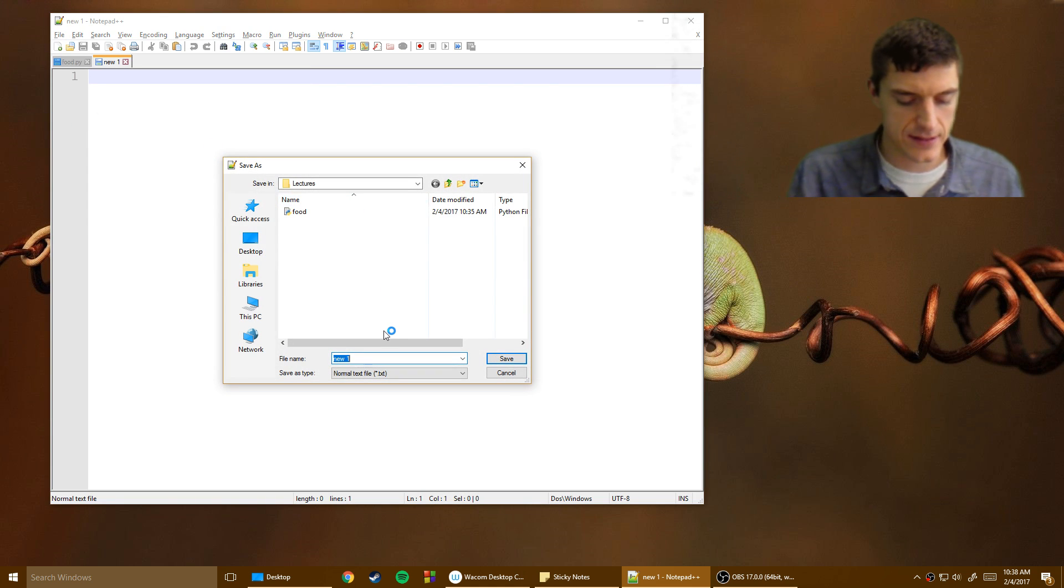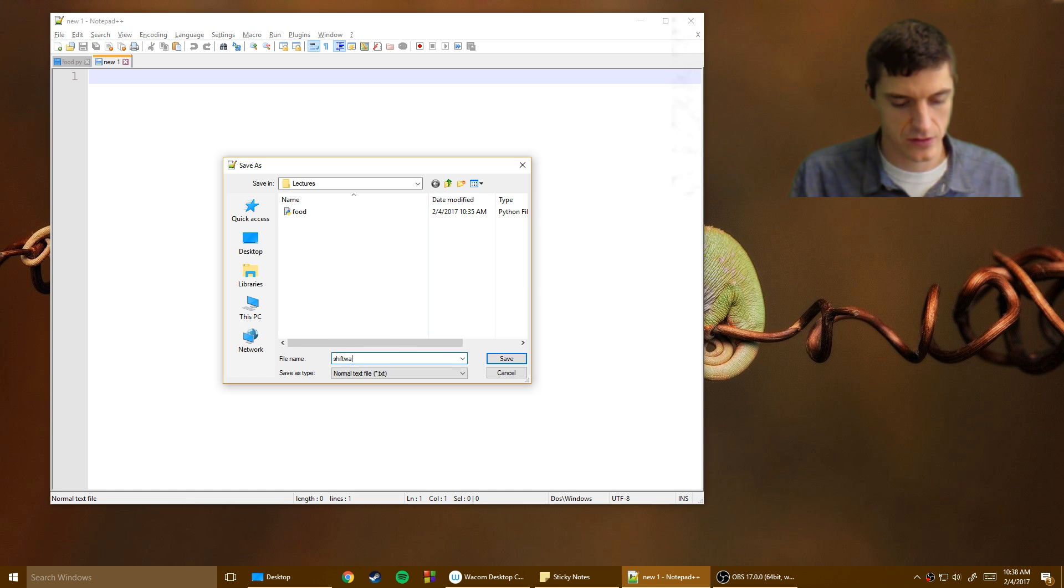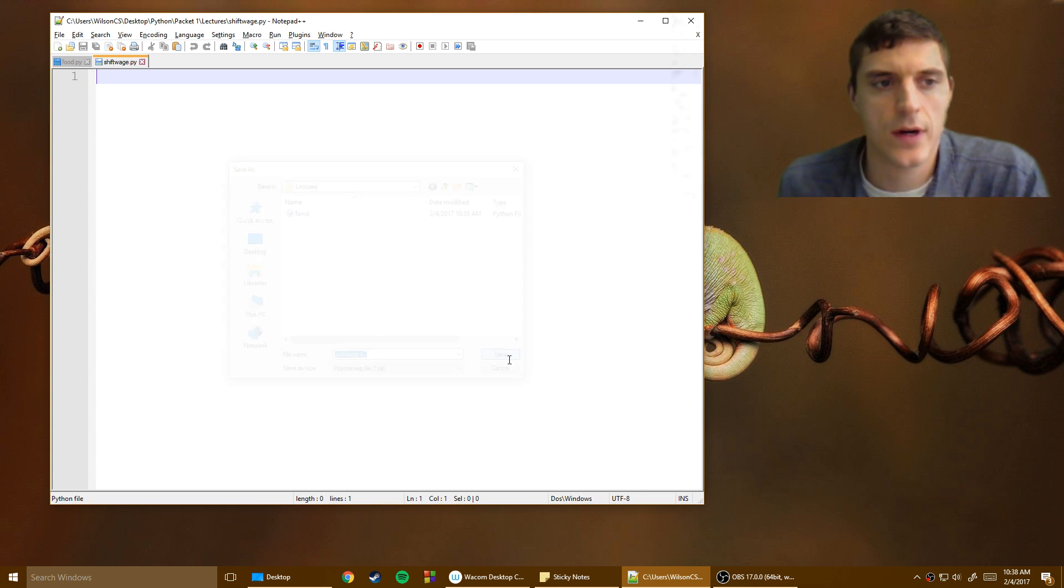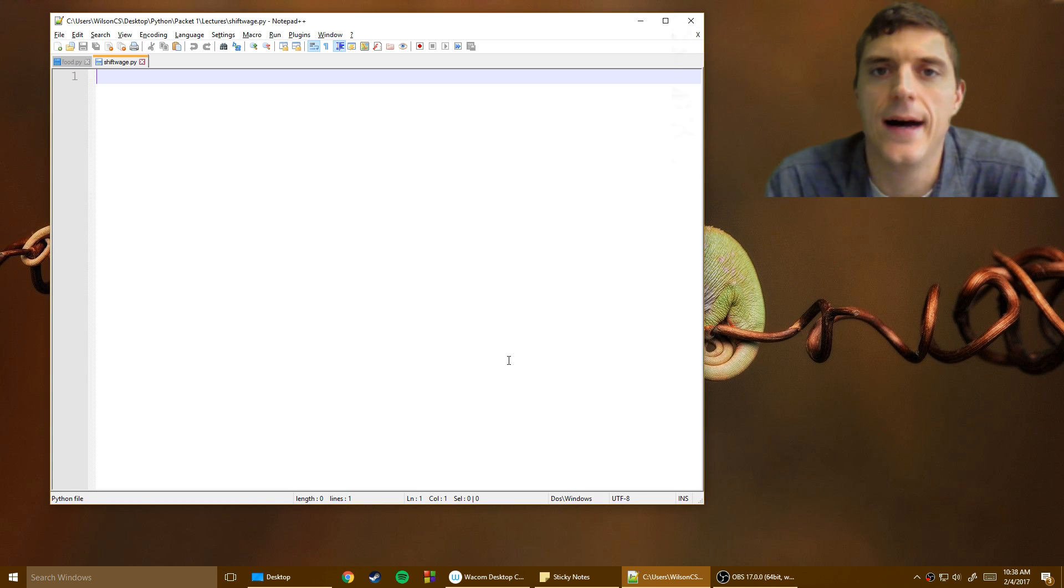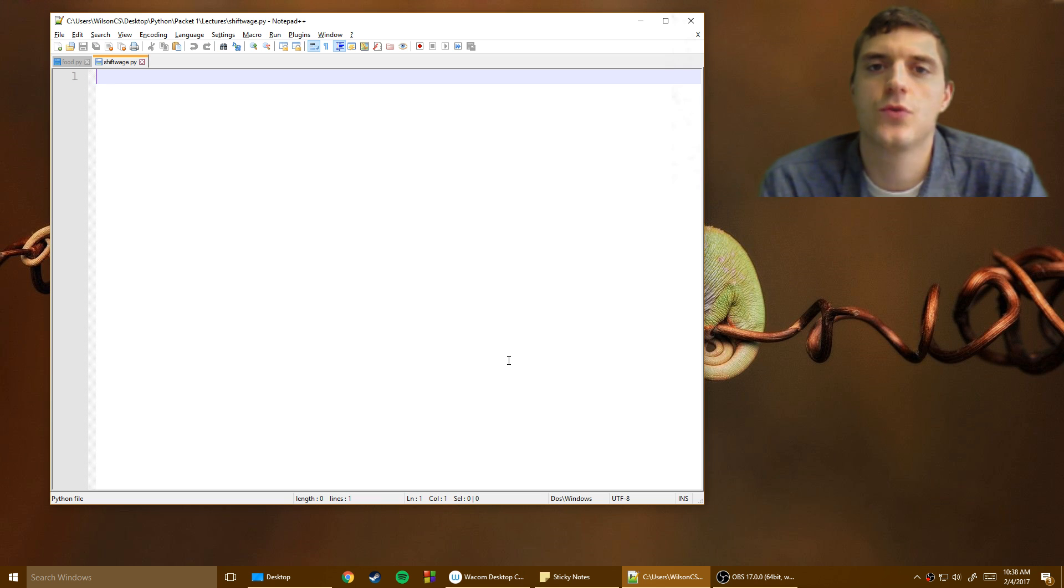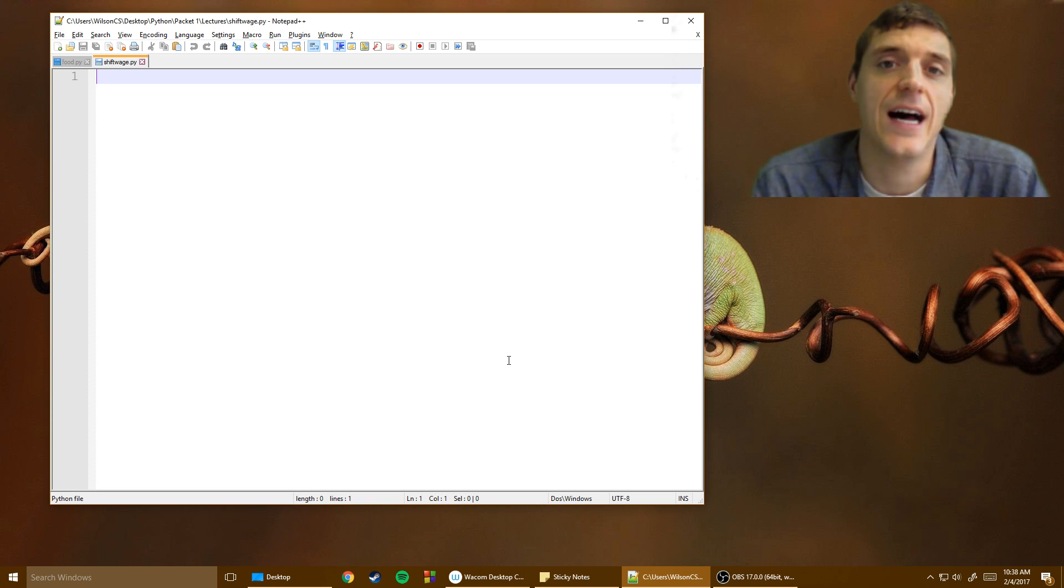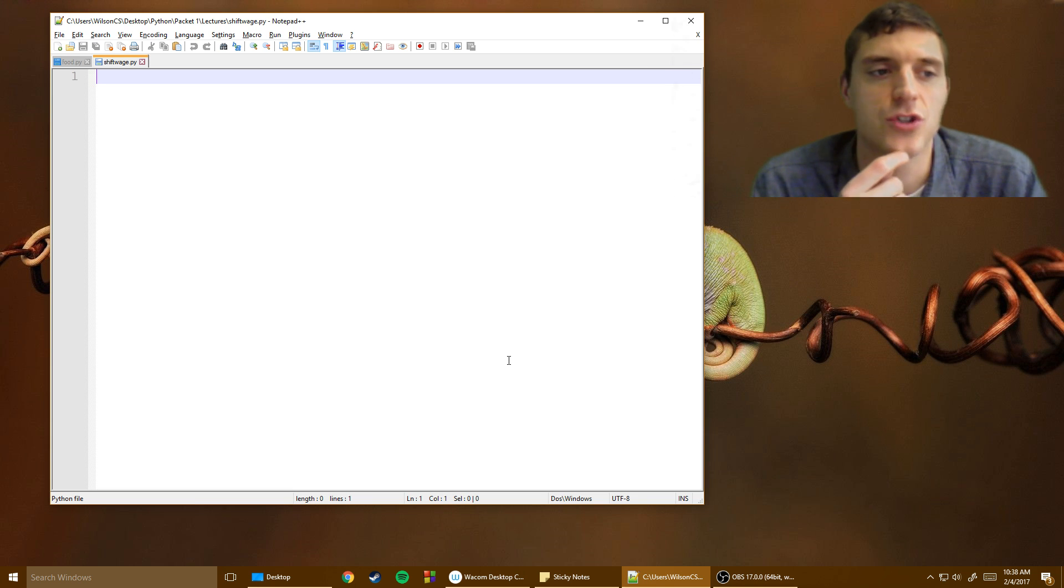And this time we're going to be talking about Shift Wage. So we're going to have a program that we're going to tell them how many hours we've worked and how much money we were making. And it's going to give back to us how much our paycheck should be.